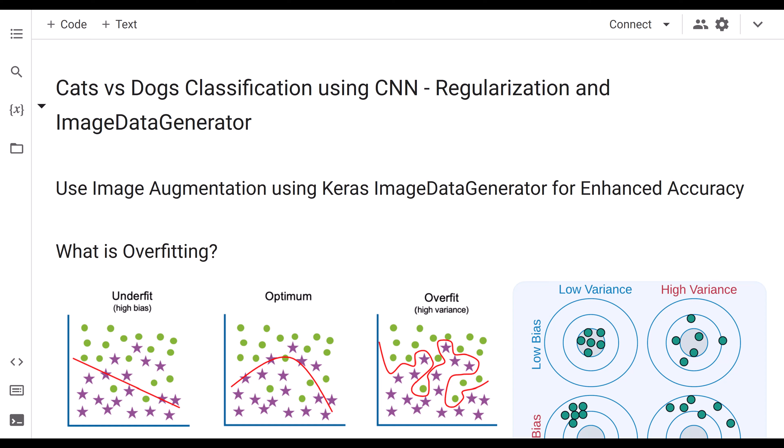Hi everyone, let's go ahead and get started with cats and dogs classification using convolutional neural network. We will be using regularization and image data generator technique, and we will also be using augmentation technique so that we can enhance our accuracy.